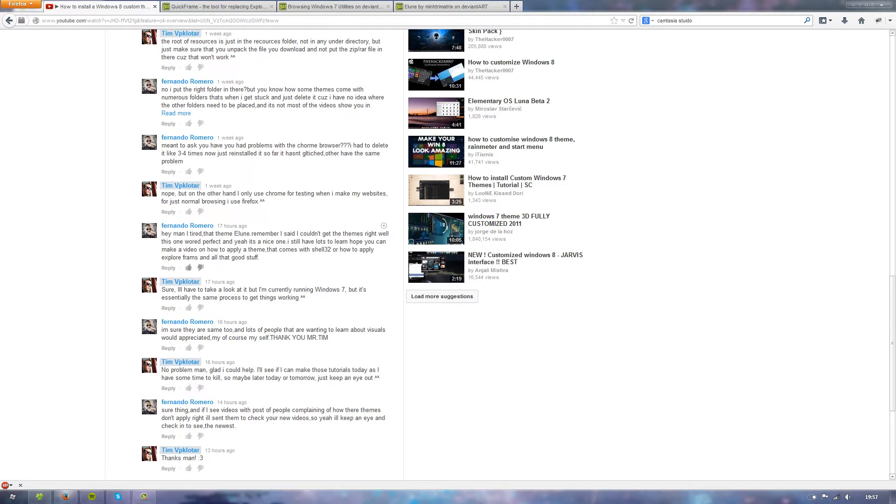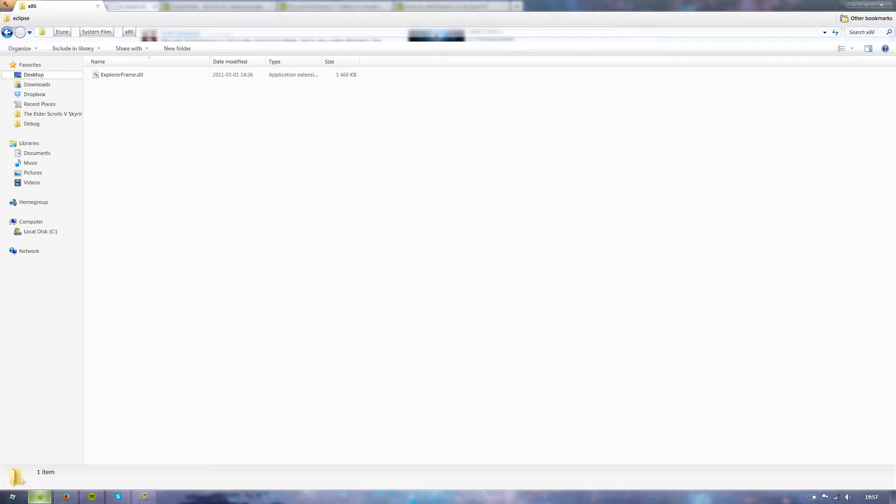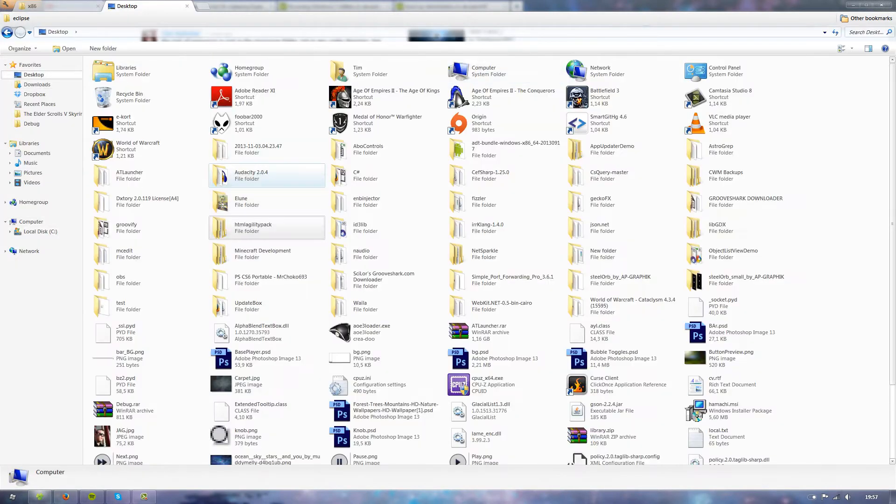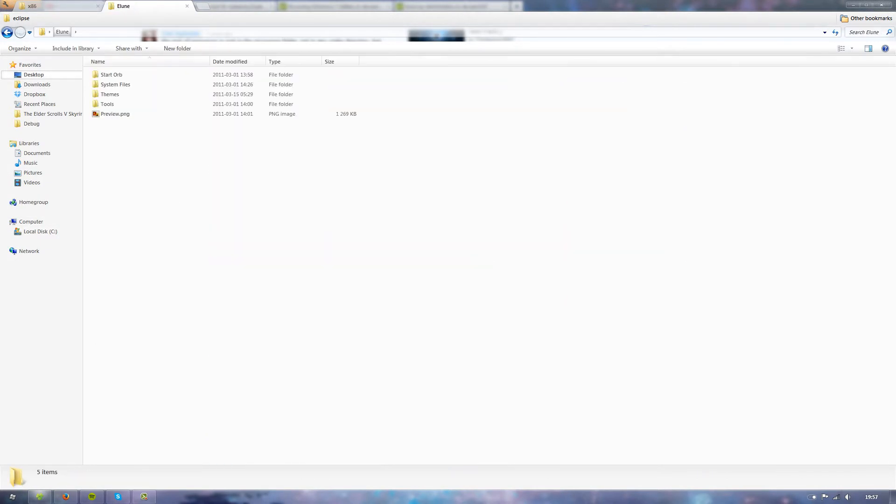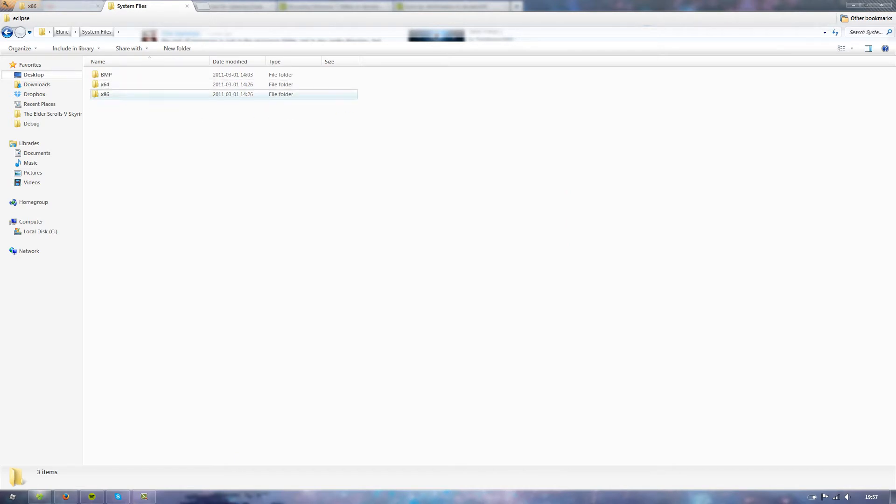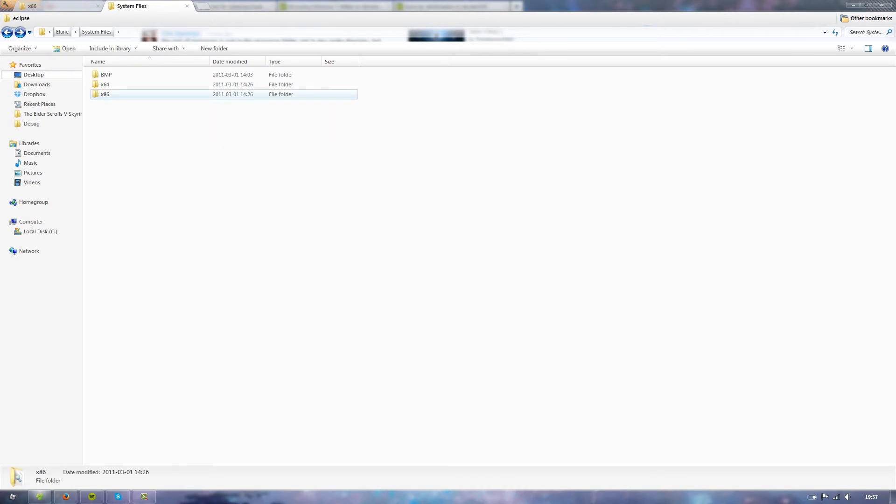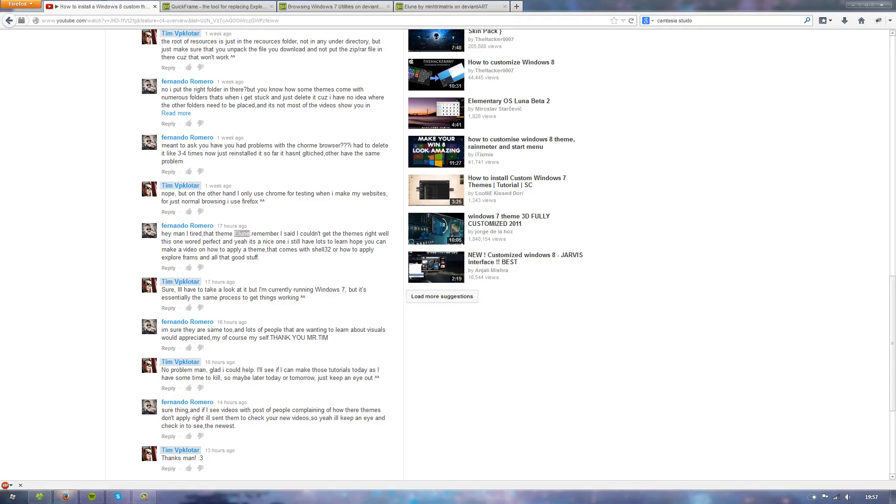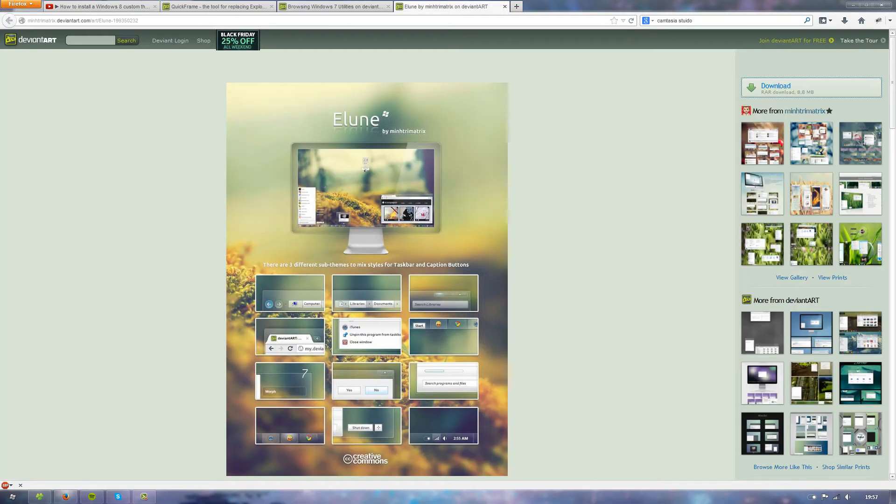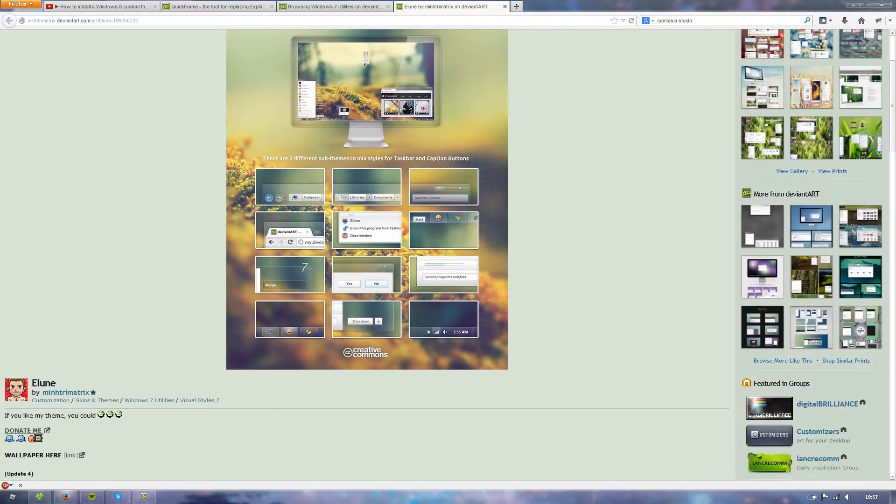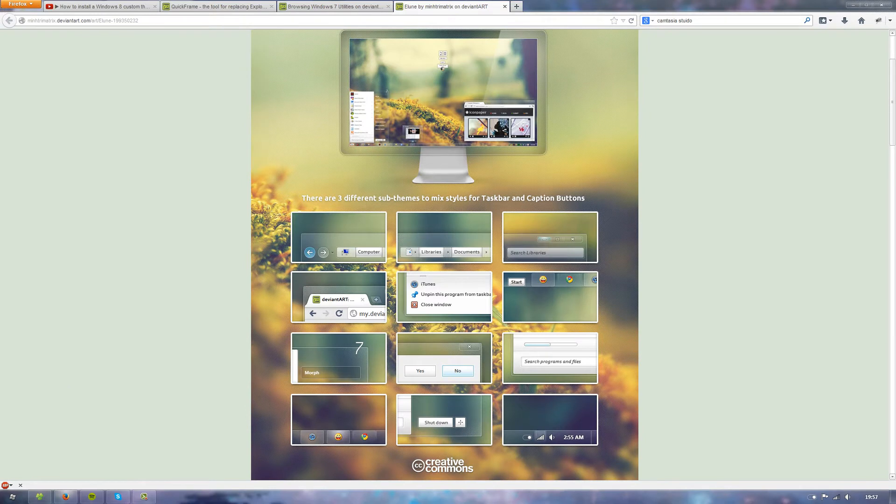He also asked me about this theme called Elune. I have downloaded it, it is somewhere here. There are these system files, and what you need to do in order to get the full theme, this is the Elune theme I'm currently running. It's probably the best theme I've used, I think.